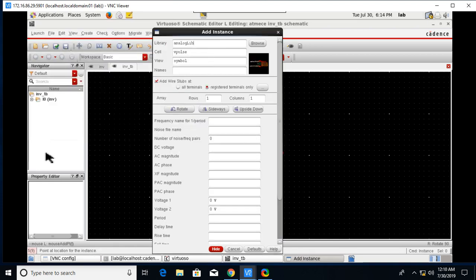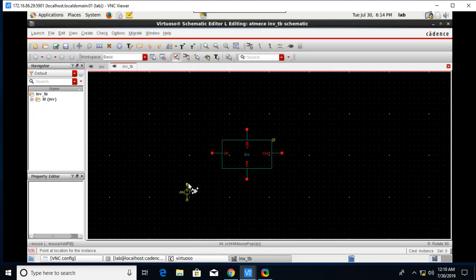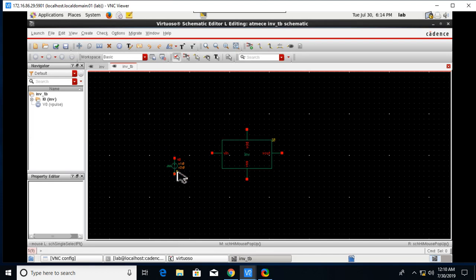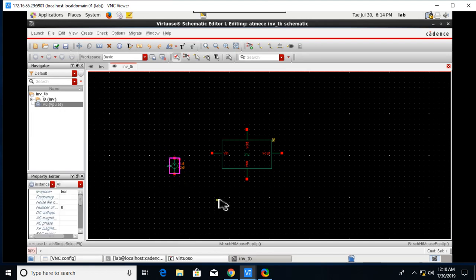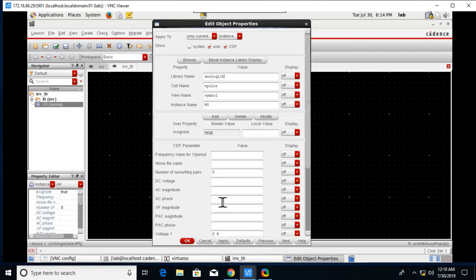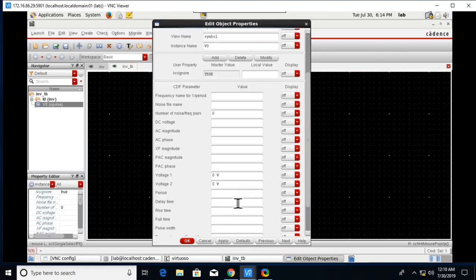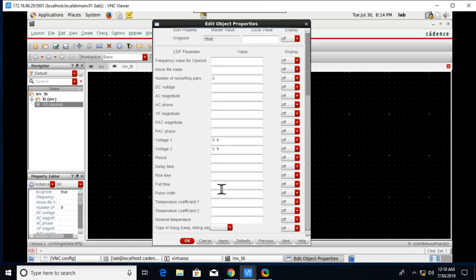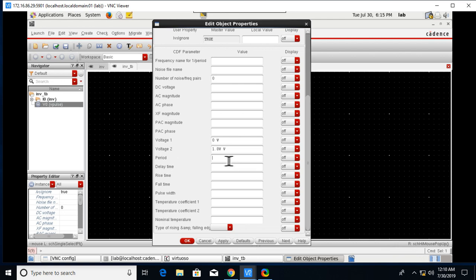Click on the symbol and place it here. We need to change some parameters according to the given constraints. So V1 is equal to 0 and V2 is equal to 1.8.